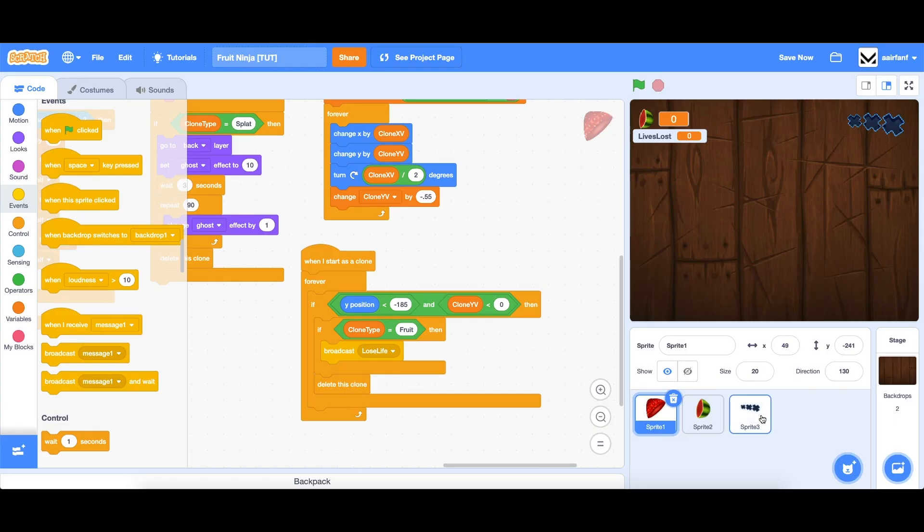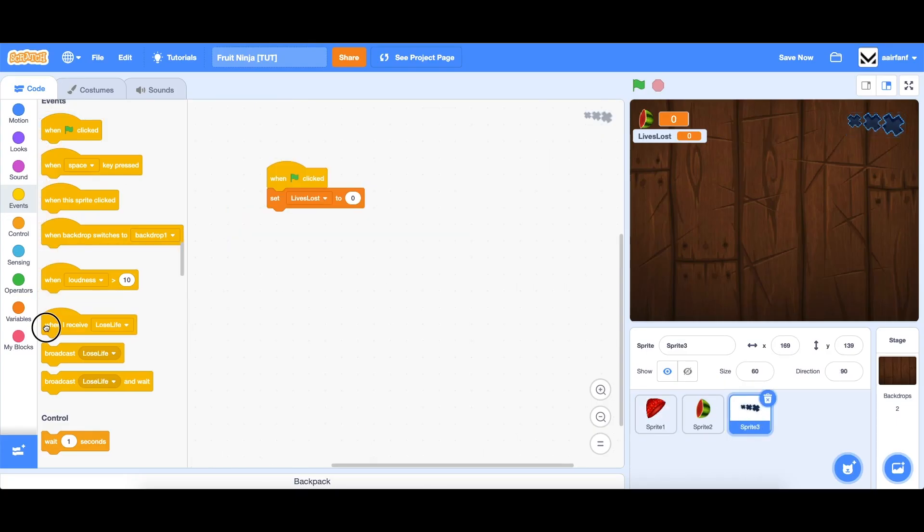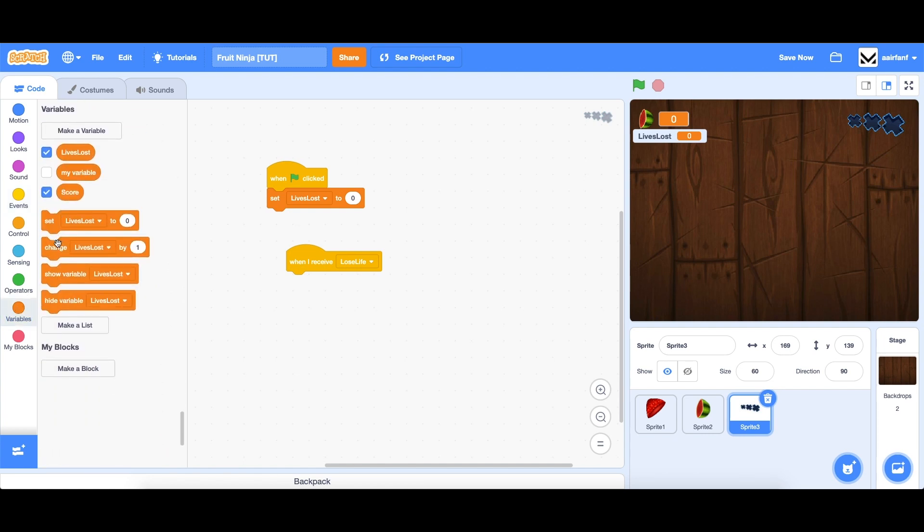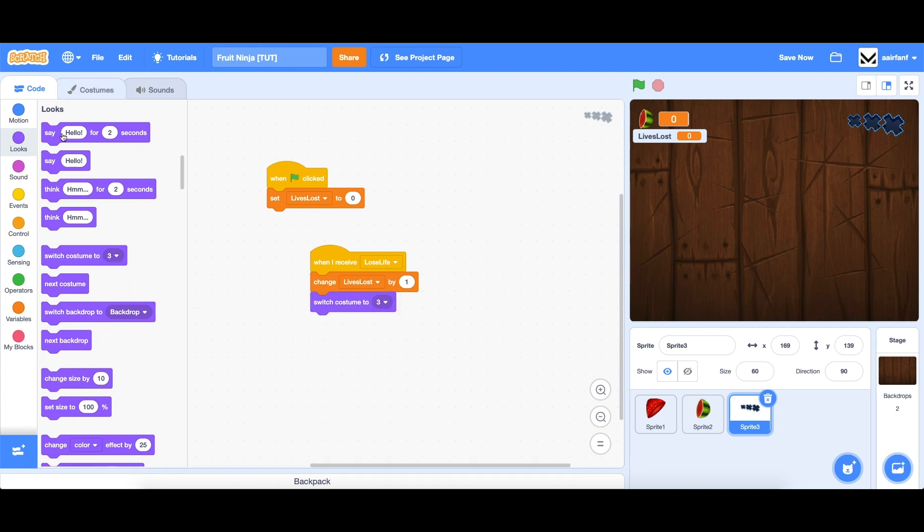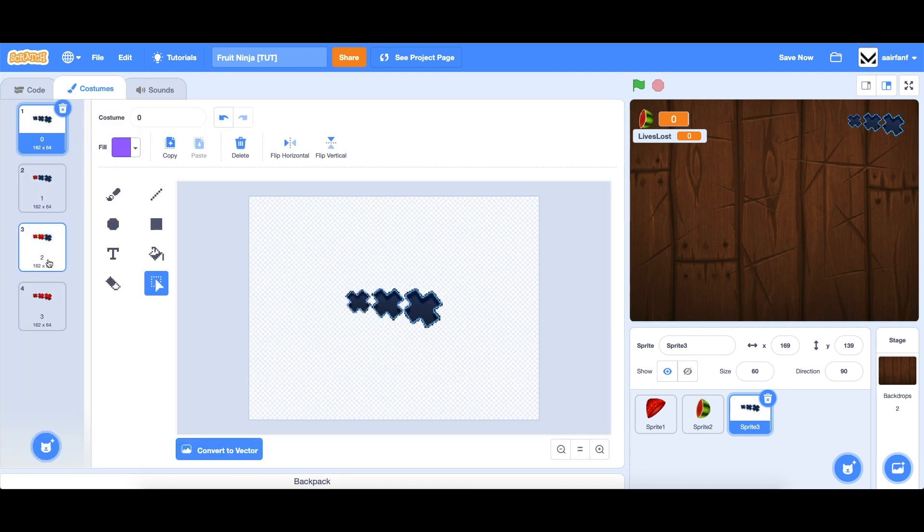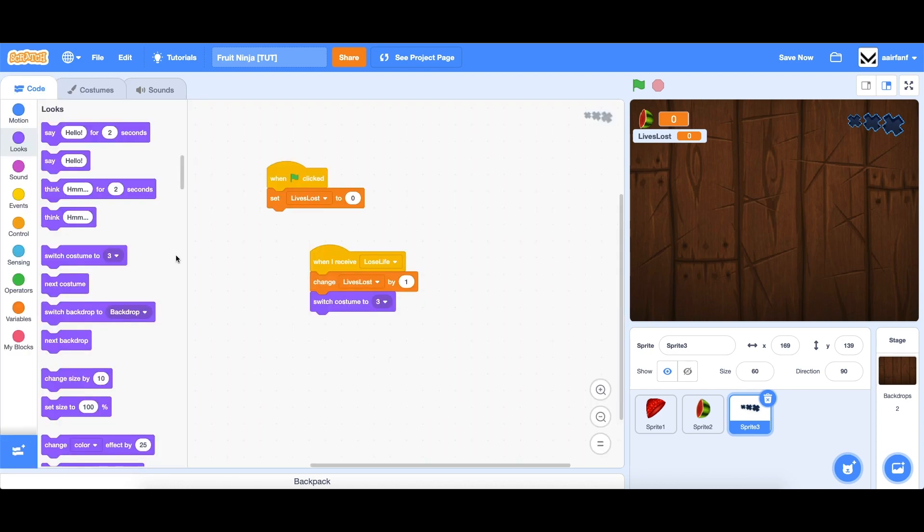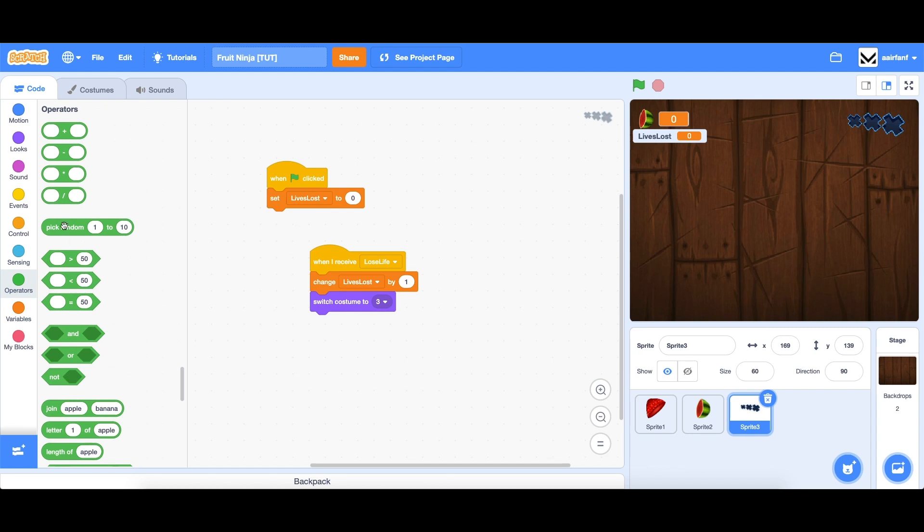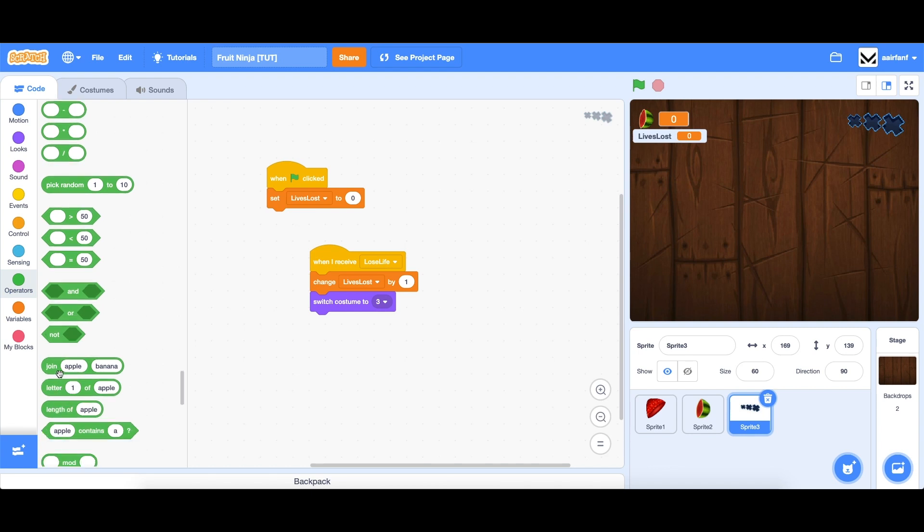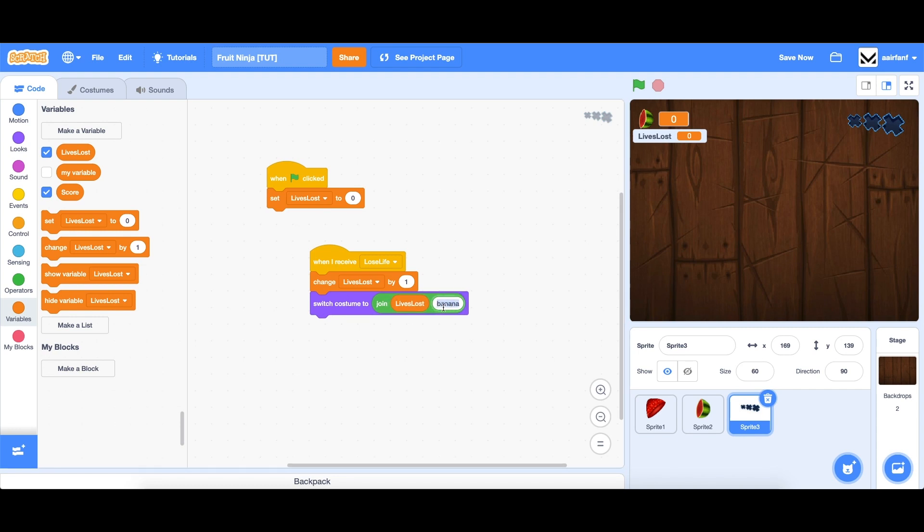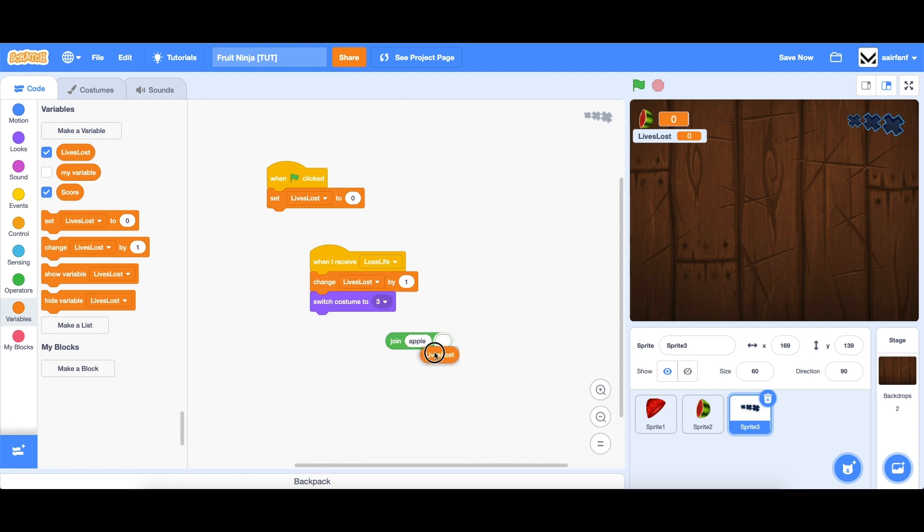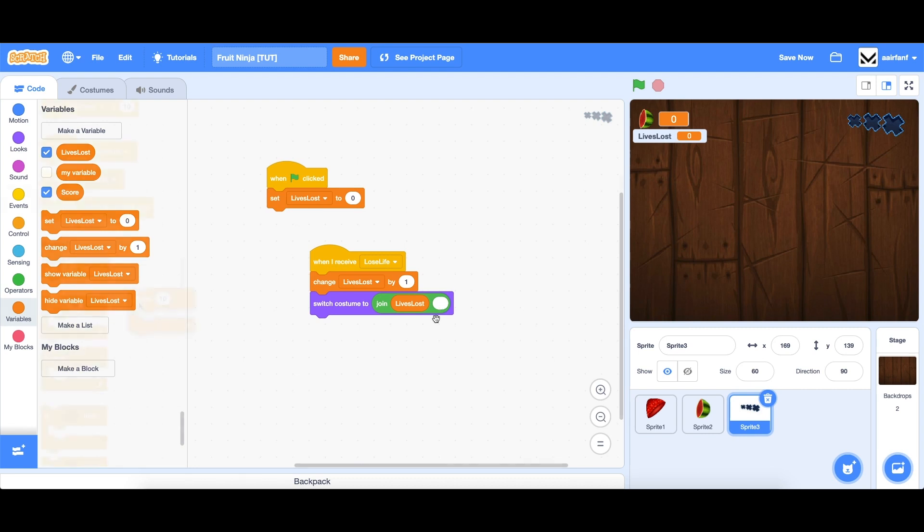And then in this lives sprite, we're going to say when I receive lose life, then we're going to add some code. So first of all, we want to change the lives lost by one. And then we're going to switch to the right costume. So as you can see, these costumes are numbered zero, one, two, and three. And so in order to turn this variable into a costume number, all we have to do is drag in a join from the operators and drag in a lives lost and then just put an empty space here. And the reason is because lives lost is a number. So if you put lives lost directly, it will actually glitch out. So you need to add this little space at the end, even though there's nothing there.